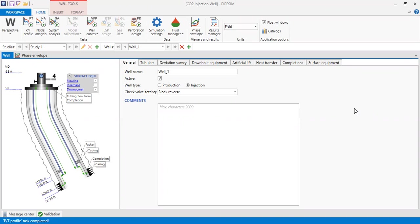to perform well construction and nodal analysis of CO2 injection well. I'm going to show you how to extract pressure and CO2 density from this software. Why is this important?